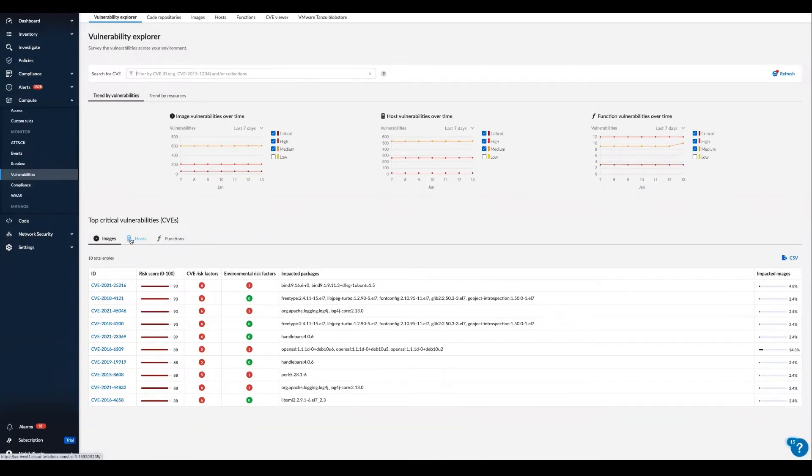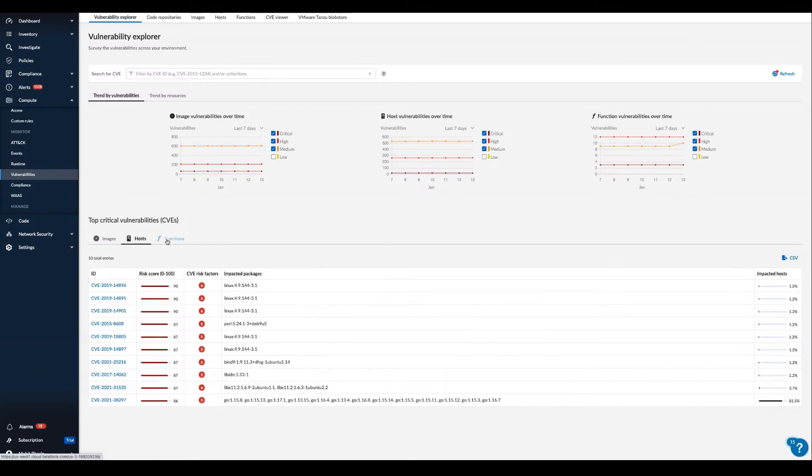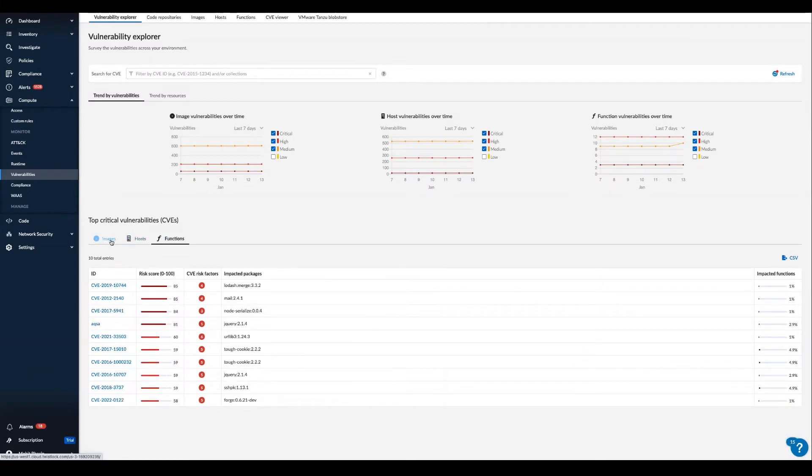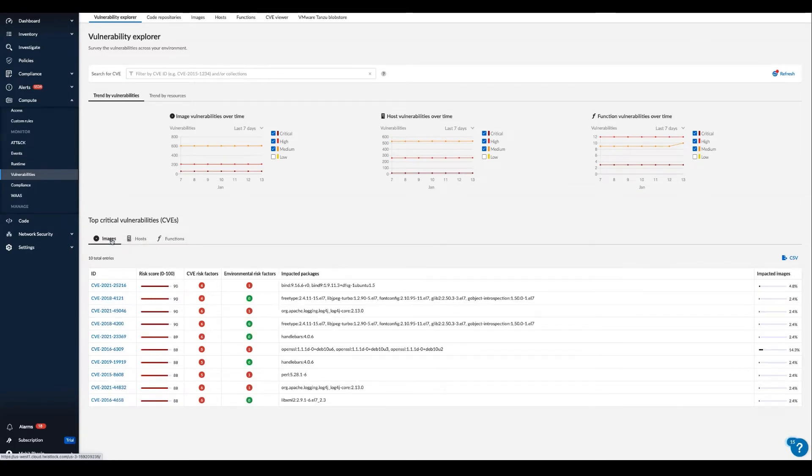Here in the vulnerability explorer, we offer top 10 lists across images, hosts, and serverless functions. It's an easy view to understand proprietary risk score of the most severe risks in your environment correlated to each individual CV risk factor.